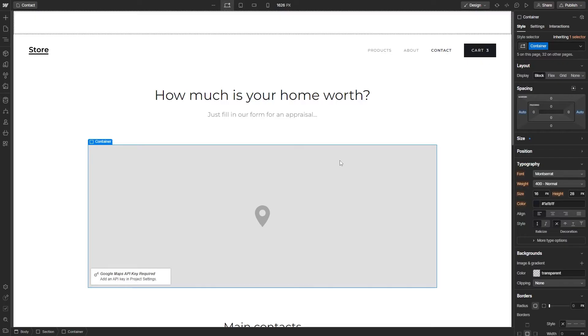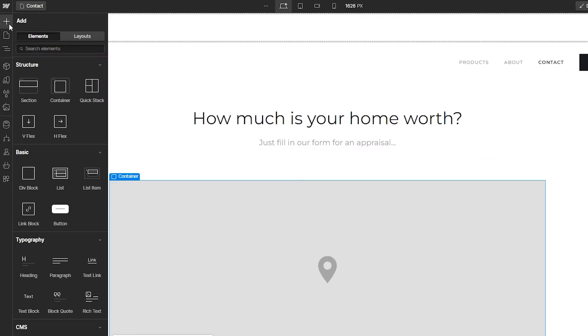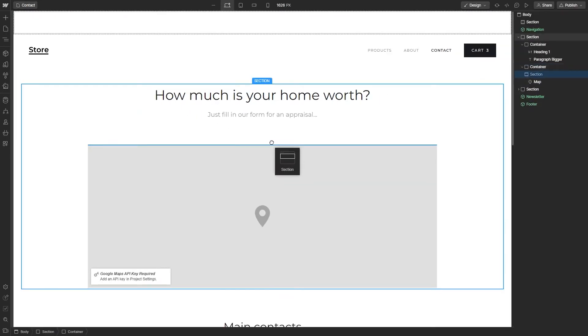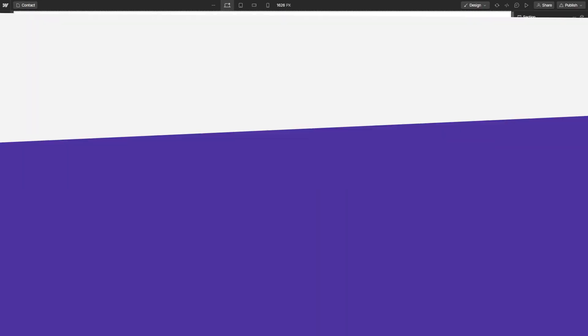So let's create a new Webflow site, or like I'm doing, opening an existing page. On this page, we first need to add a section. You'll want to click the plus on the left to add elements and drag a section to the area you want the form to appear.